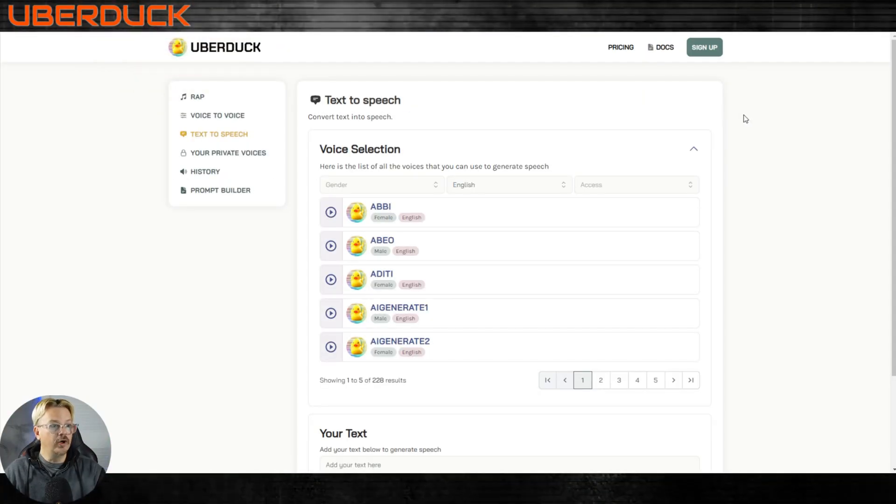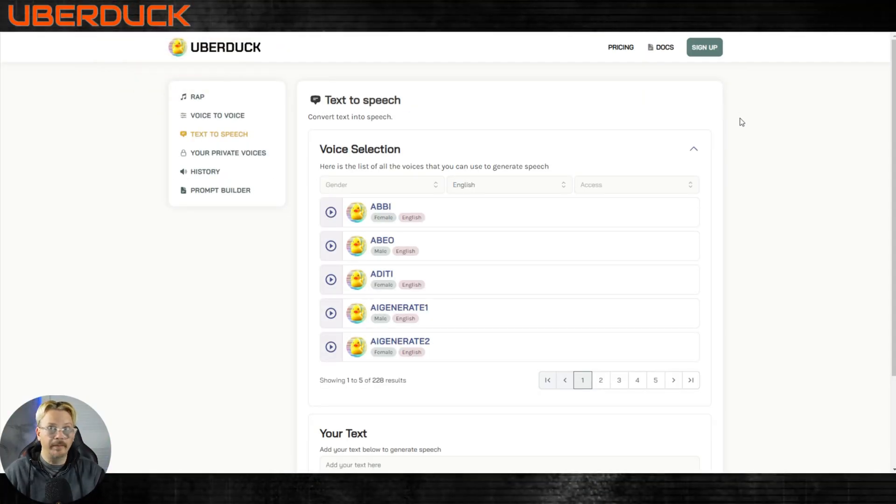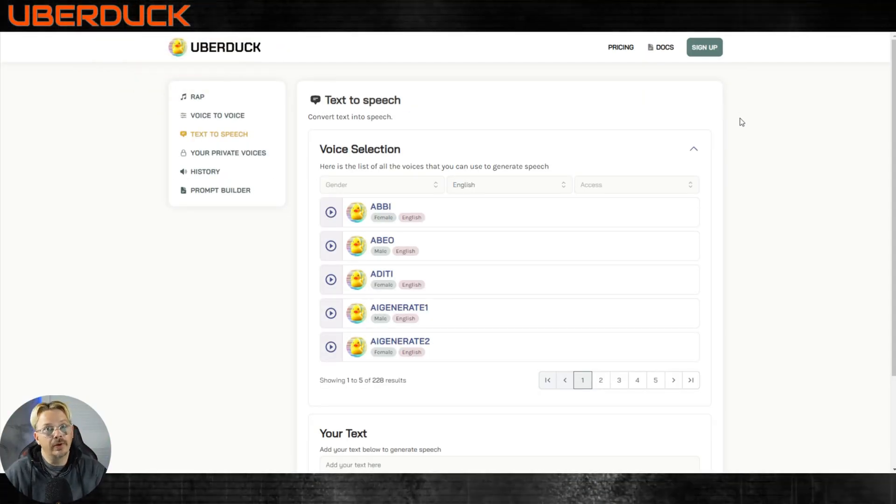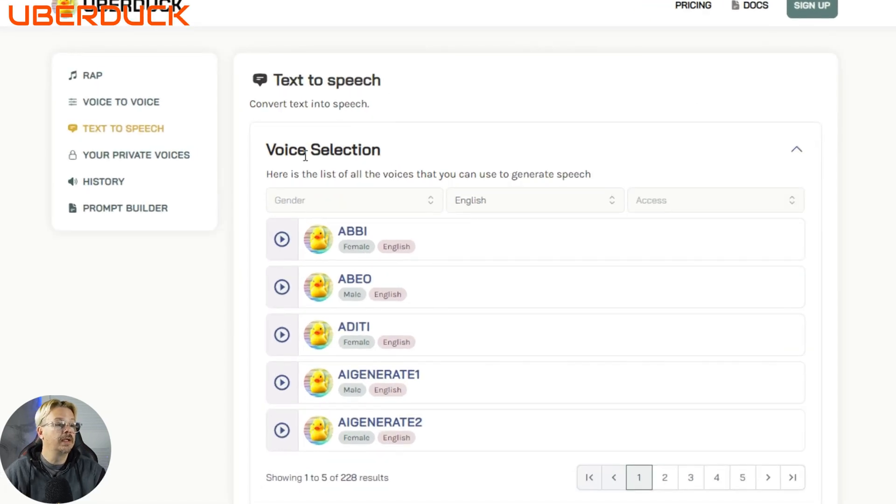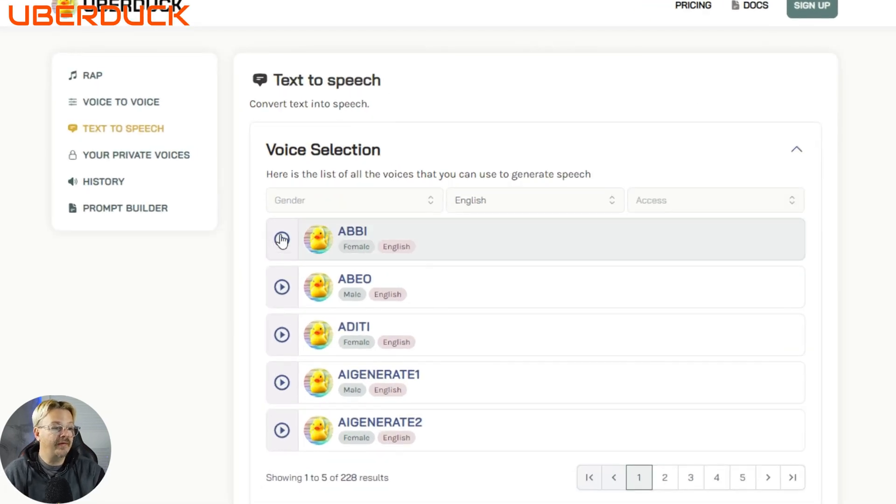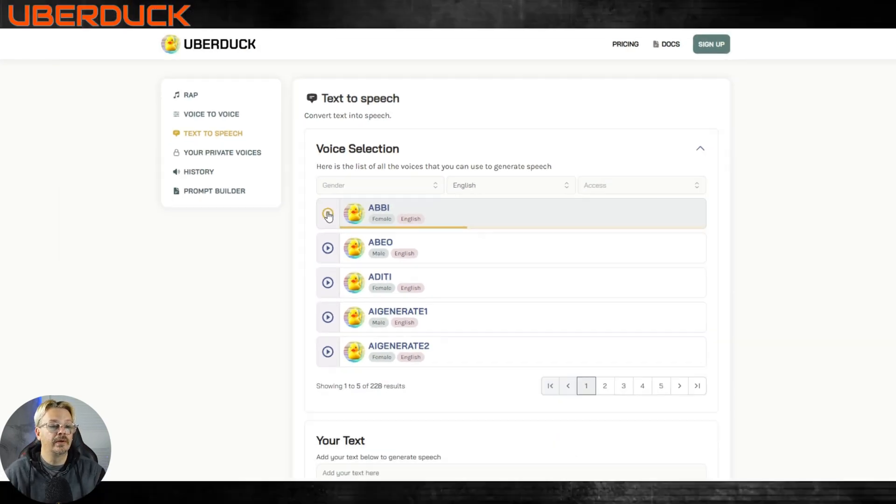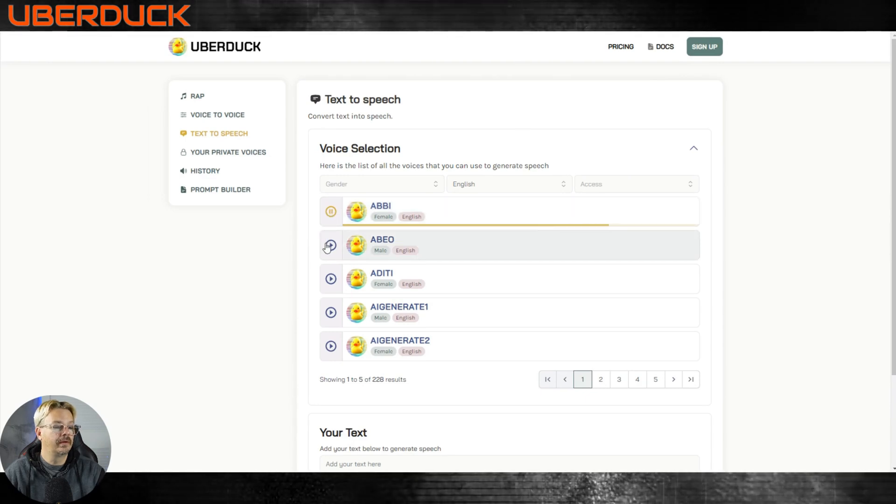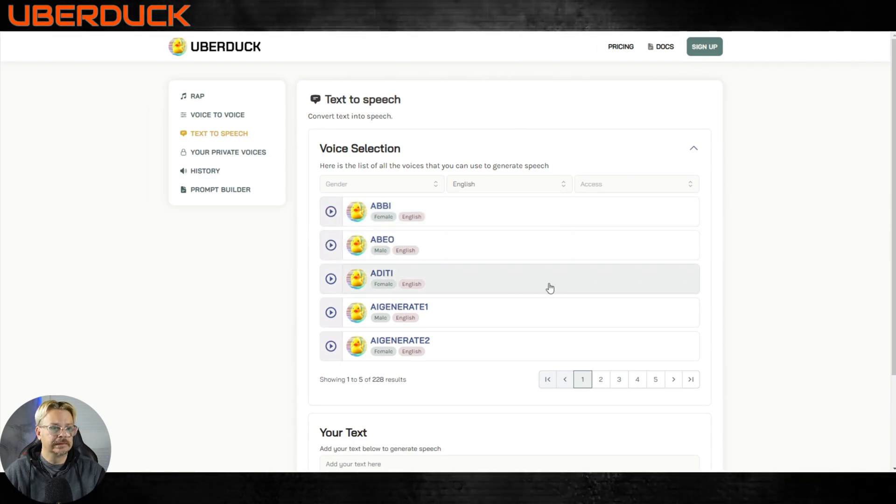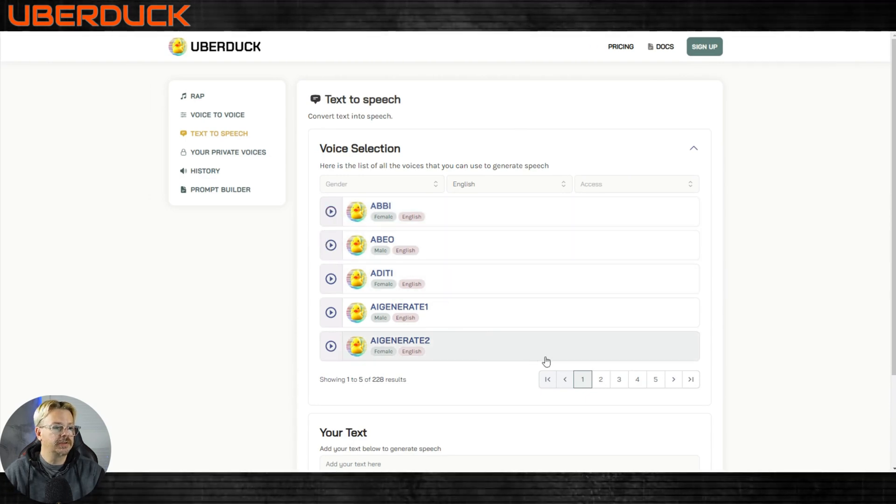Now let's look at Uberduck. I mean the name's cool so the product's got to be cool too right? Let's see what they have in the way of voices here. This is some test audio. I hope you like how it sounds. Not so much.